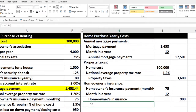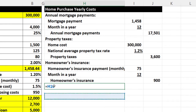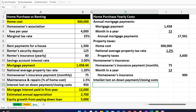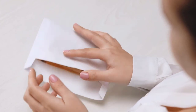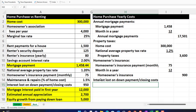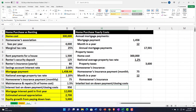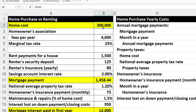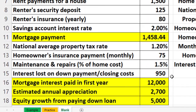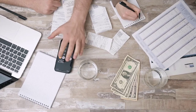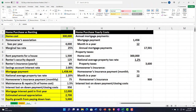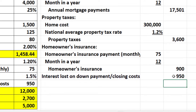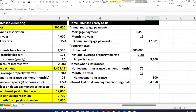For interest lost on the down payment, we're thinking about the money we put toward the down payment and the future earnings we're losing on it. If we had that money invested instead, we'd be earning a return. We're given this as $950 for now — you could calculate it more precisely using the home price and a 20% down payment assumption.